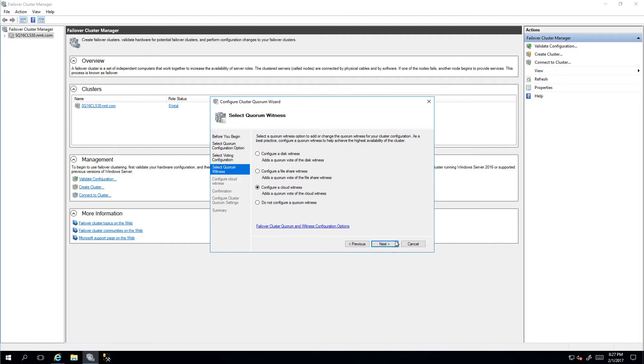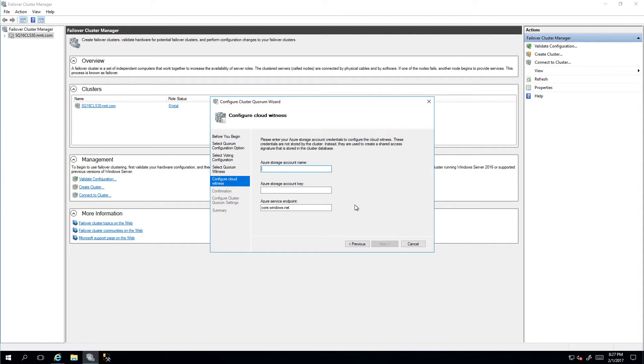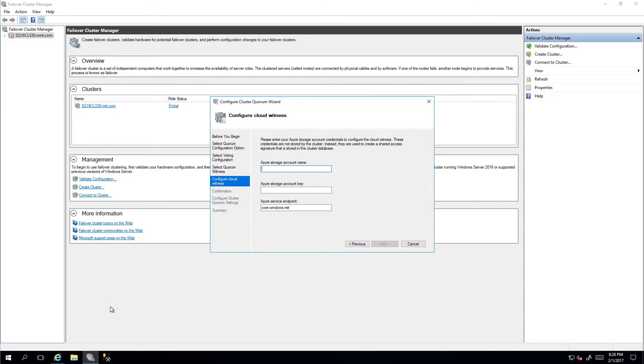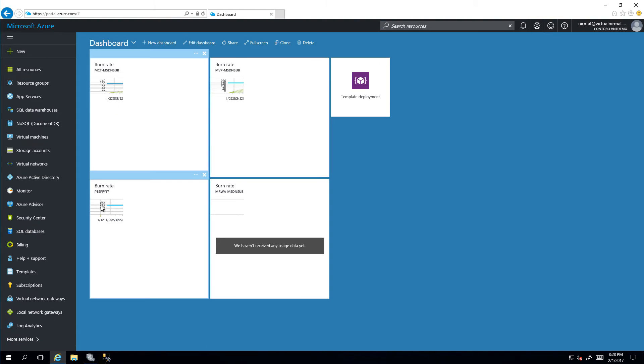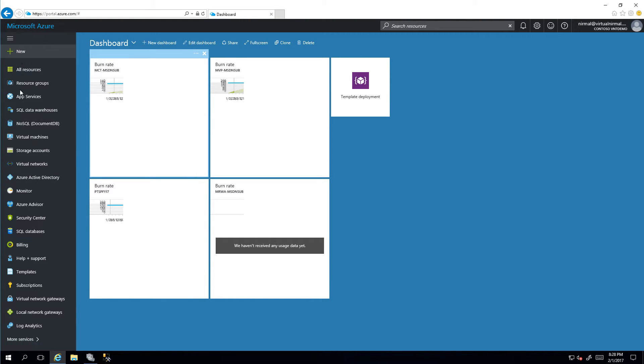To configure the cloud witness, we need to provide a storage account and also a storage account access key. To do that, I'm going to go into my Azure portal and I'm going to create a new storage account.